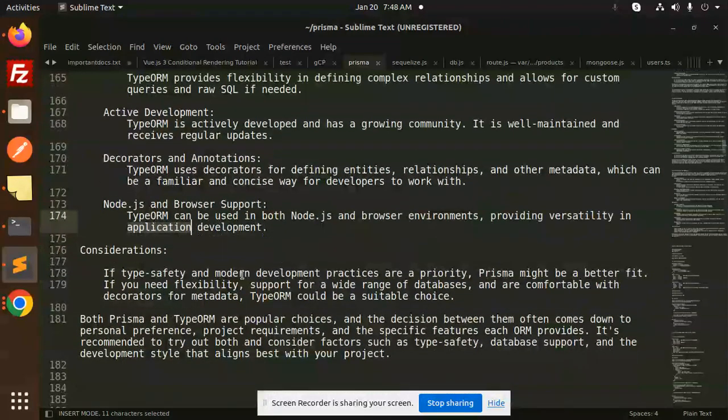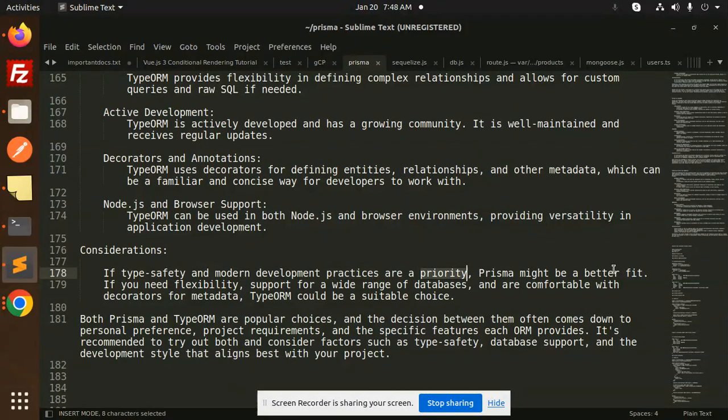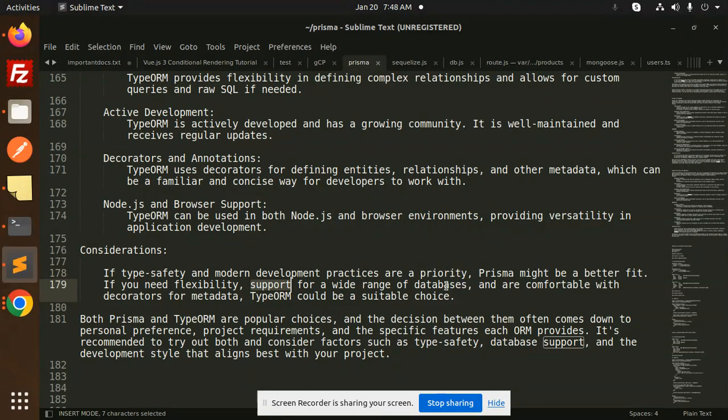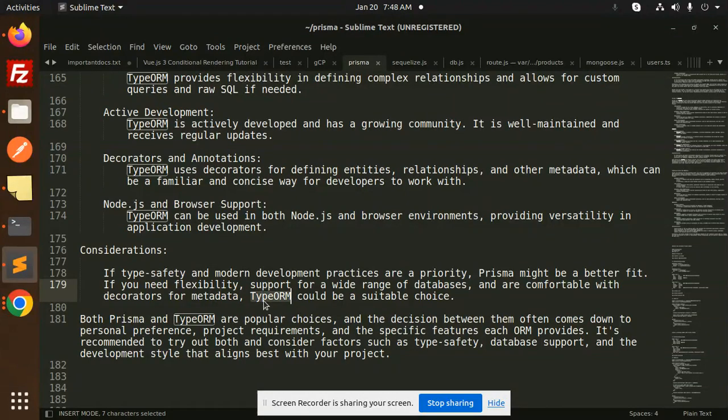If type safety and modern development practices are a priority, Prisma might be a better fit. If you need flexibility, support for a wide range of databases, and are comfortable with decorators or metadata, then TypeORM could be a suitable choice.